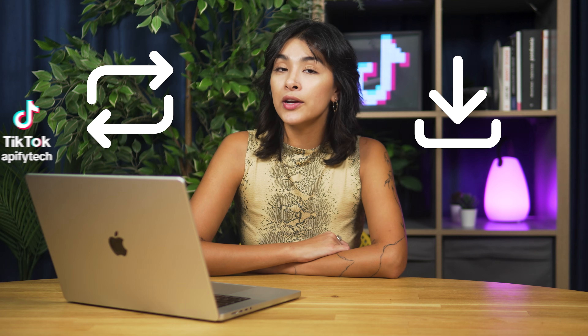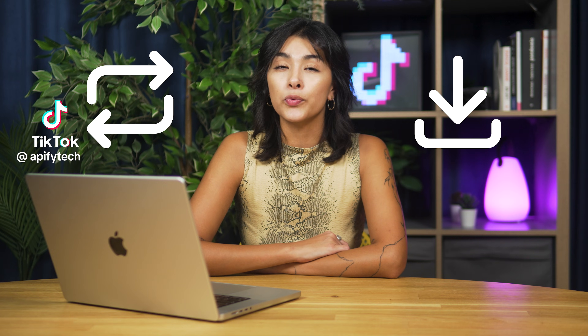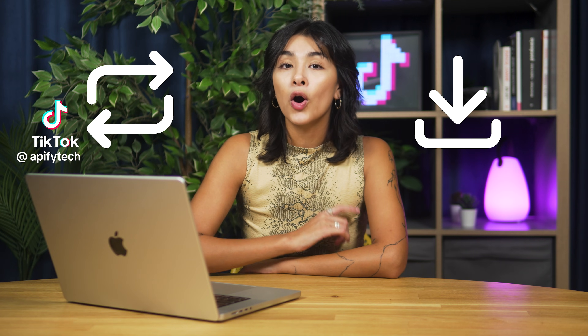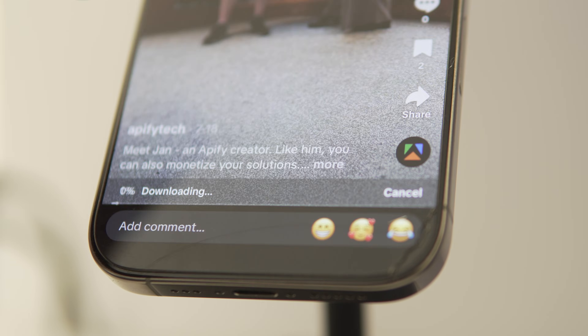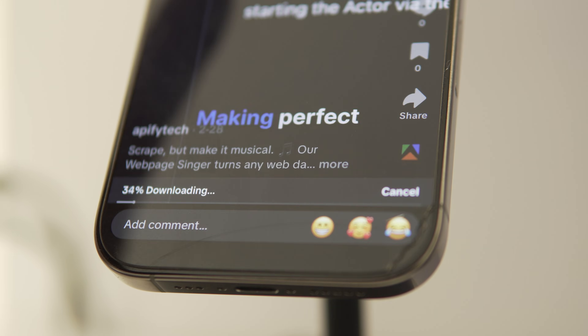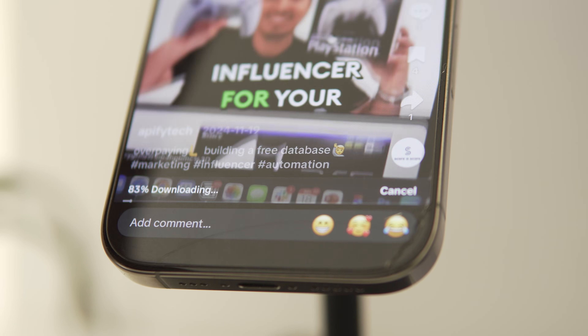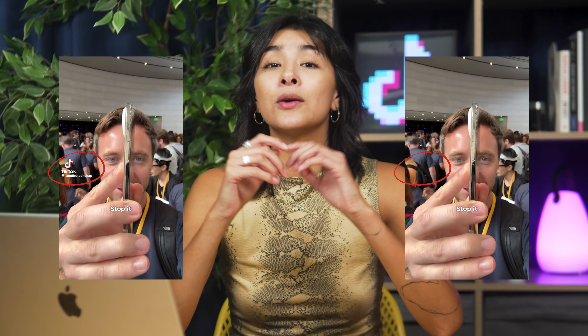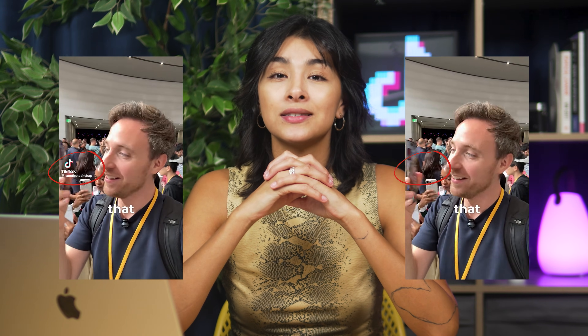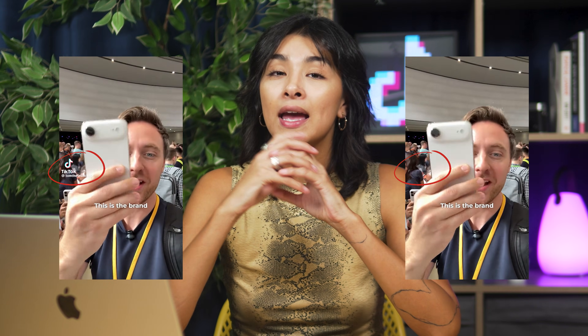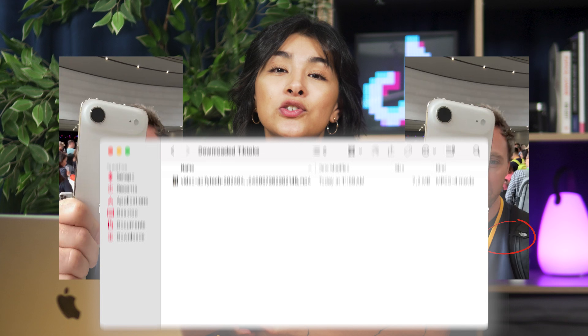Want to repost or save a TikTok, but that annoying watermark ruins it? Or maybe you need to grab a bunch of TikToks fast without wasting time downloading one by one? Today, I'll show you how to download TikTok videos completely watermark-free with Apify's TikTok scrapers, even if it's just one or lots at a time.